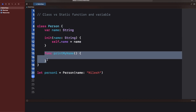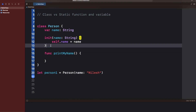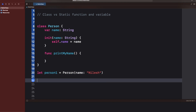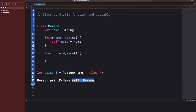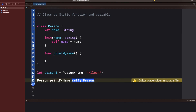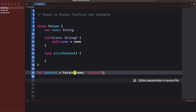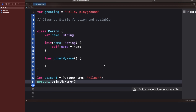The class has a function called printMyName. To access this function, you need to create an instance of the Person class. If you directly try to access it using Person dot, you cannot access printMyName — it will ask you to have an instance of Person. So you create an instance and then access printMyName using that instance.